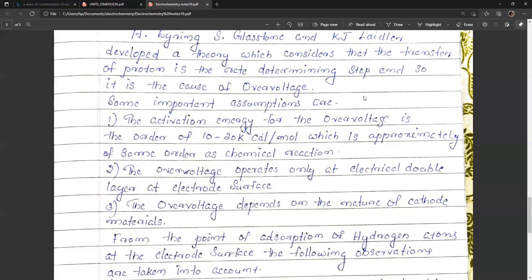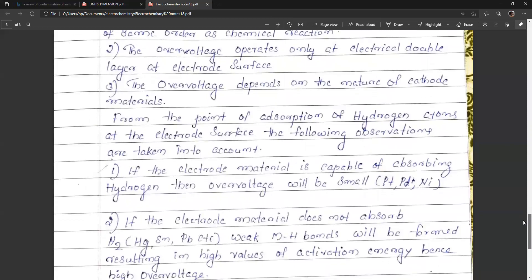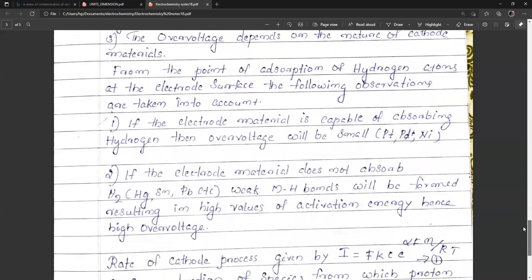From the point of adsorption of hydrogen ions and hydrogen atoms at the electrode surface, we have the following observations: if the electrode material is capable of adsorbing hydrogen, then the overvoltage will be smaller. Metals such as platinum, palladium, and nickel show low overvoltage. If the electrode material does not adsorb hydrogen, weak M-H bonds are formed, resulting in high values of activation energy and hence high overvoltage.